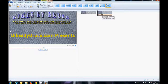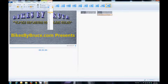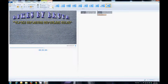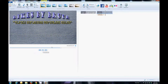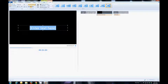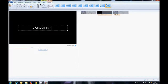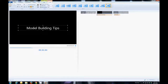I can double-click on that graphic and set the text duration to only three seconds. Then right here I'm going to double-click on another title and enter 'Model Building Tips Part Two.'